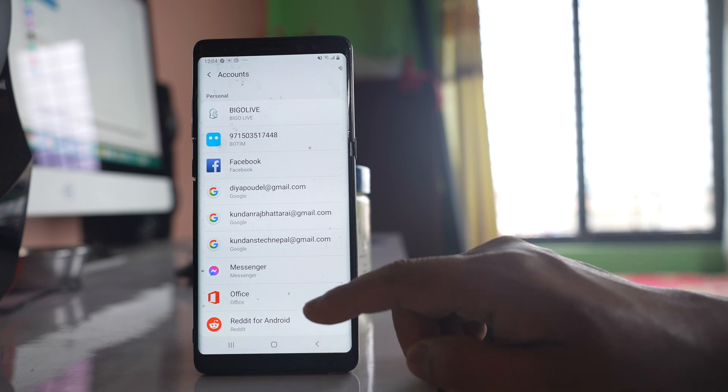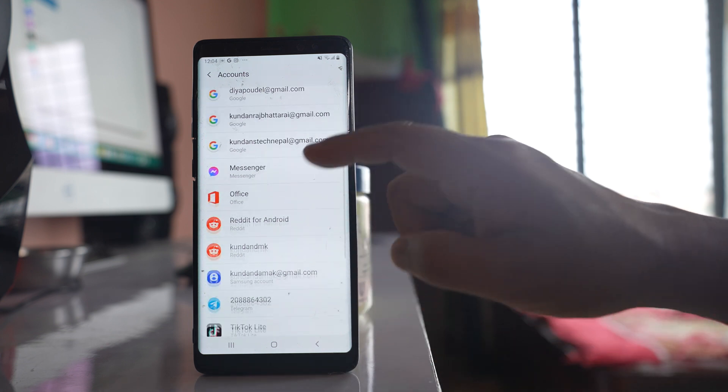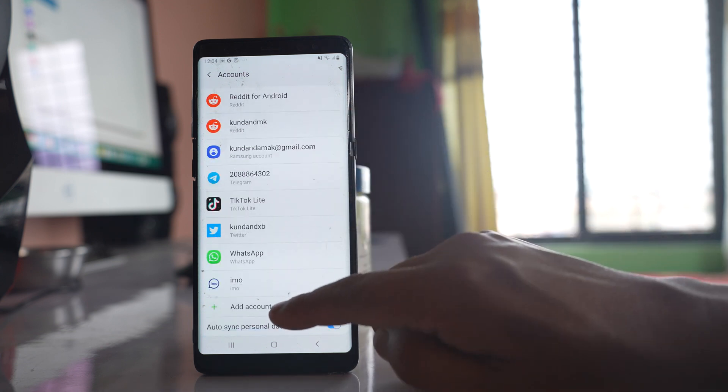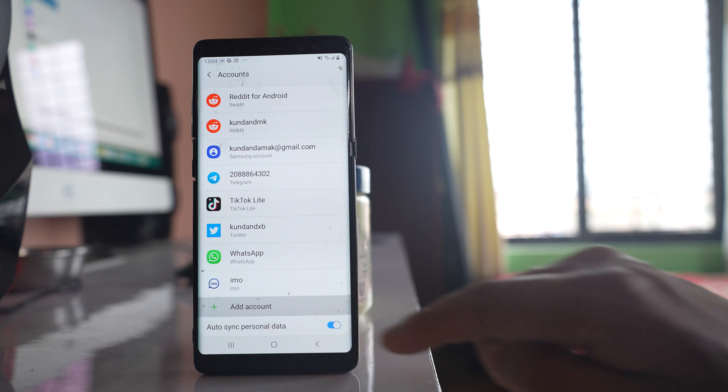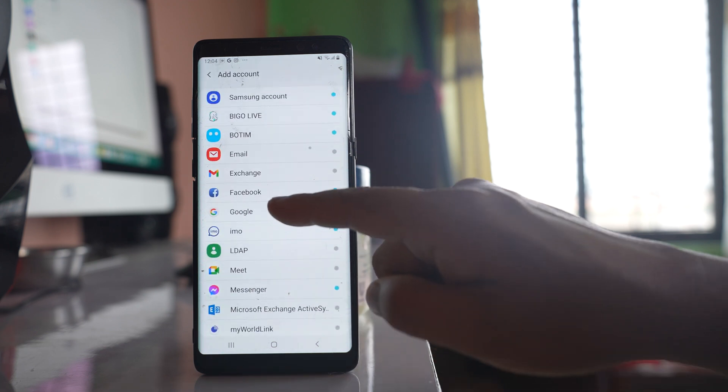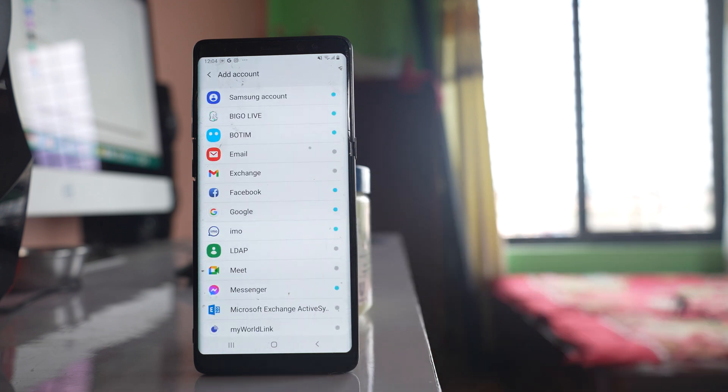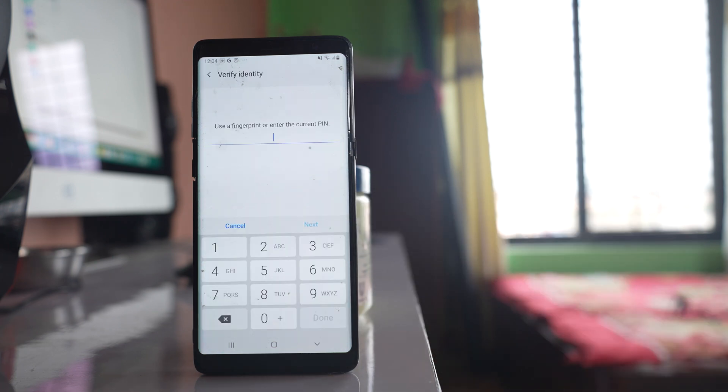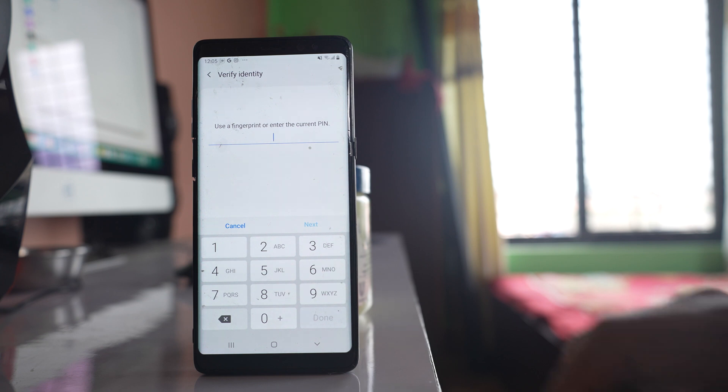So what you do is scroll down and select this option add account. Select Google. Now if you have used a fingerprint or a pin to lock your device, you have to enter it here.